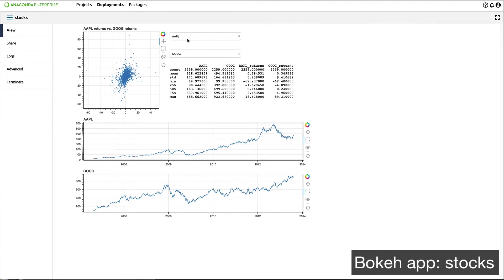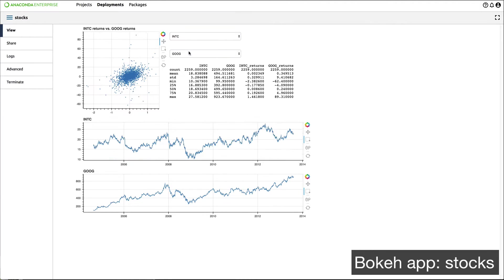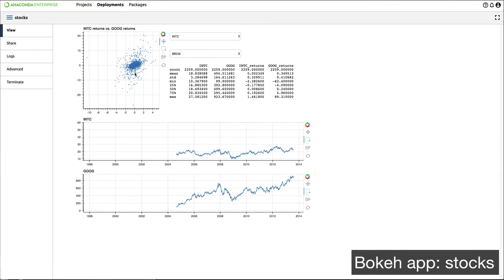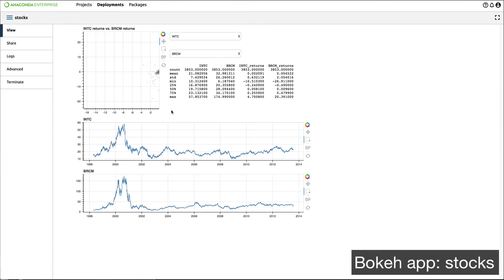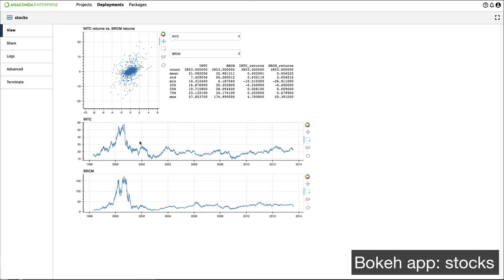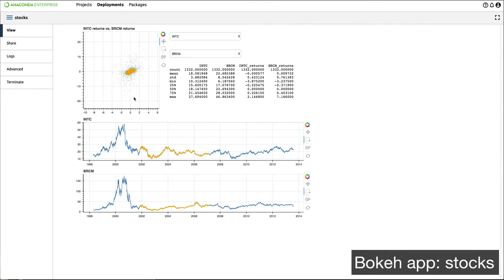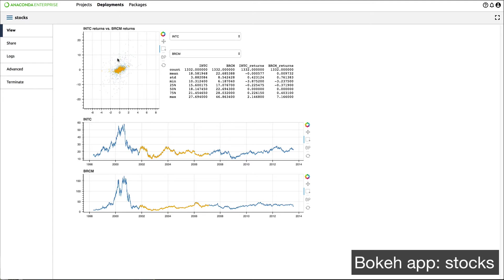Let's look at another Bokeh application. These are applications developers or data scientists can write inside Anaconda Enterprise 5 that make it easy for end users to interact with data. As they manipulate a chart, they can see an underlying data table update based on their mouse interaction.